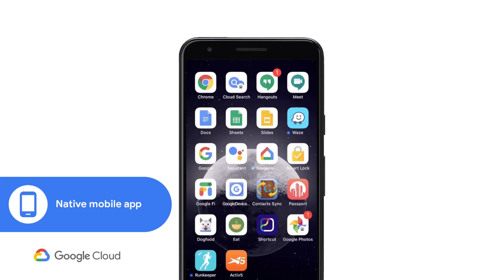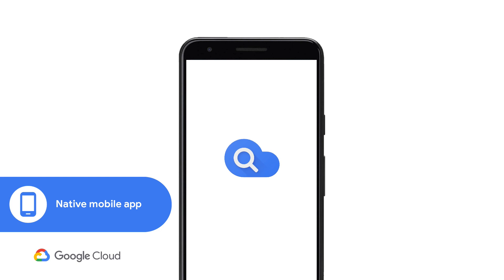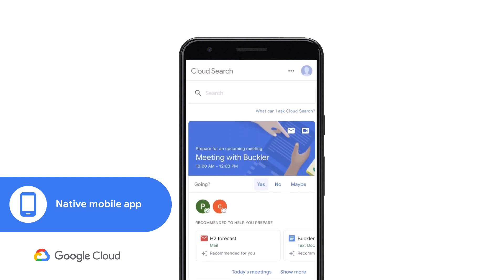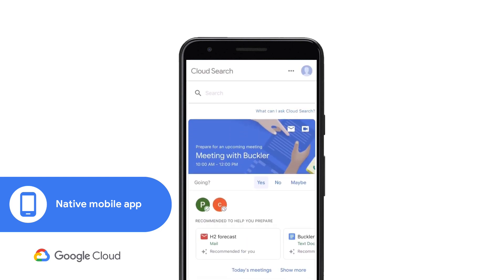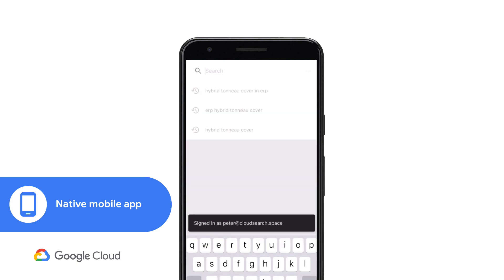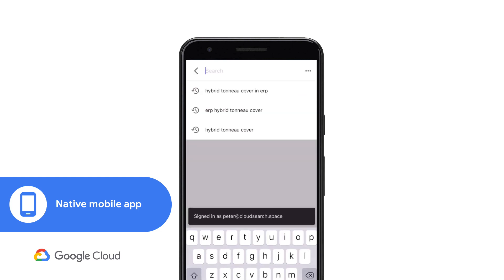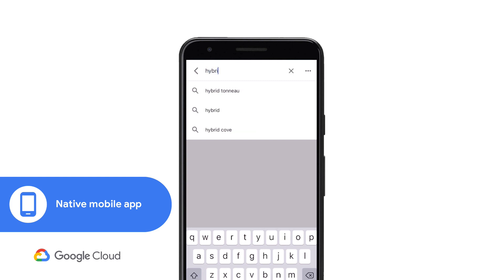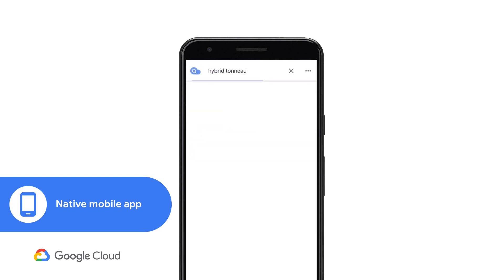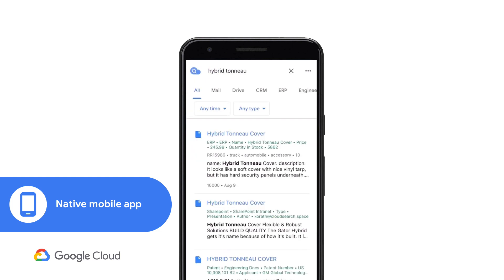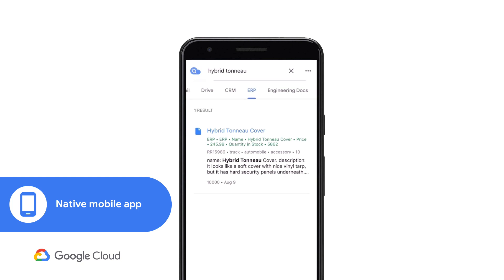Later, as I am leaving the meeting with Phil, he asks me when he can start distributing the cover and how many units are available. I already closed my laptop, but not to worry. I can use the Cloud Search mobile app to search the inventory database. It shows me that there are more than 5,000 units in stock.